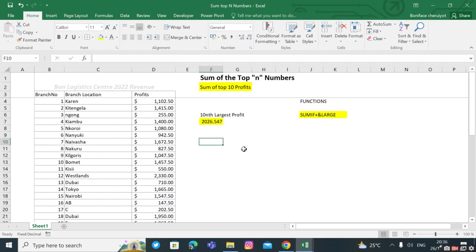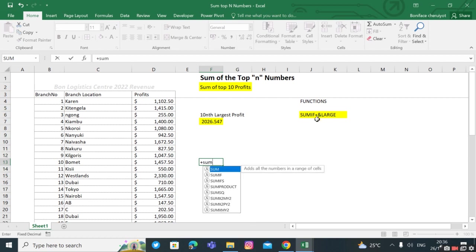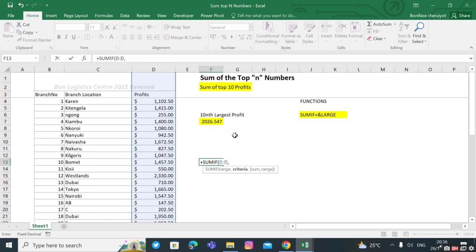Now suppose we want to find the sum of the top 10 performing branches. Which functions do we use? We use SUMIF plus LARGE and concatenate. We say equals SUMIF, our range is the profits, then the criteria. Our criteria is the top 10. Remember, to get the top 10 we use the LARGE function.